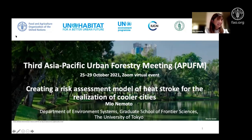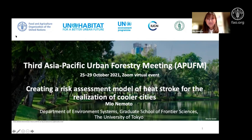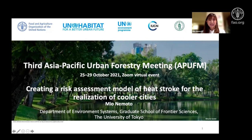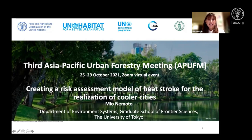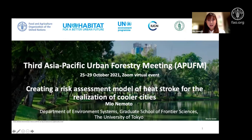Thank you very much for the organization. I'm so happy to join this panel discussion. My answer to the first question is yes, but in order to realize cooler cities it is important to evaluate first. My presentation is about creating a risk assessment model of heat stroke for the realization of cooler cities.